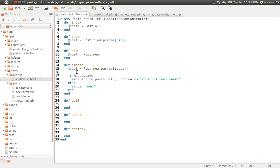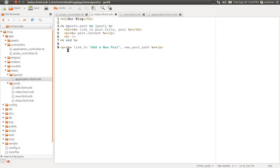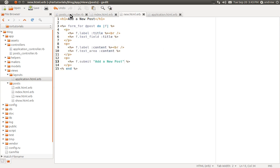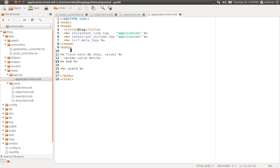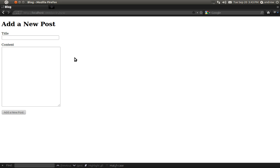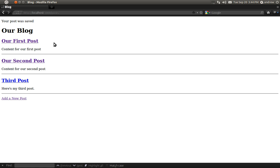Now we have both our new and create actions filled out. We have a link to the new page displaying the form, and the form is ready to be used. We'll switch to the browser, refresh the page, and add a post — I'll say 'third post' and add some content. When we hit the submit button we should be redirected to our index page and get a flash message confirming success. There we go — here's our flash message saying 'your post was saved', and there's our third post.